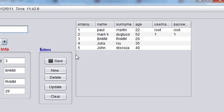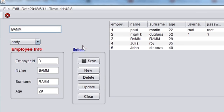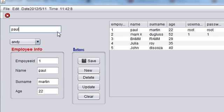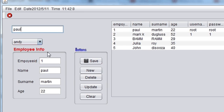Hello guys, welcome once again. In the last video you learned about how to search data on the basis of name — for example, you enter the name and your data will come into the employee info.